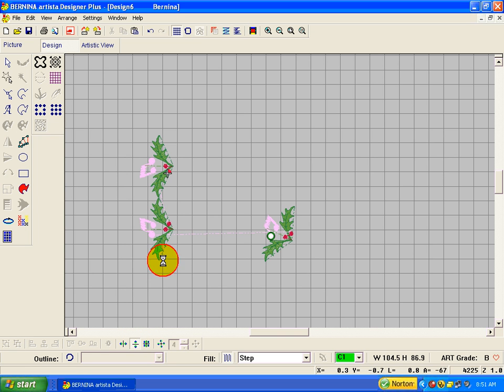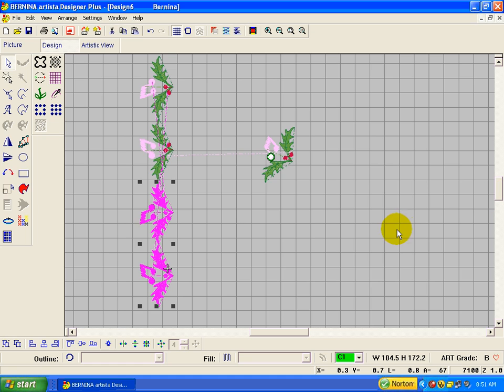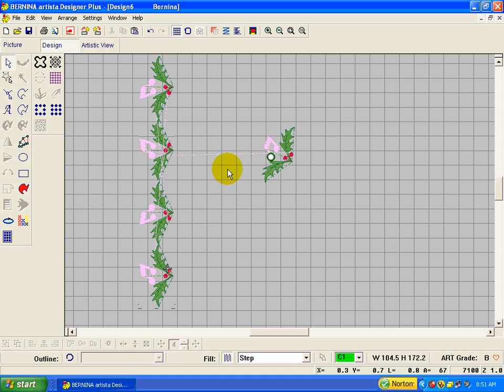And put it here. And we have the beginnings of a border that you can take it all the way around the table runner or something like that or a mantle scarf.